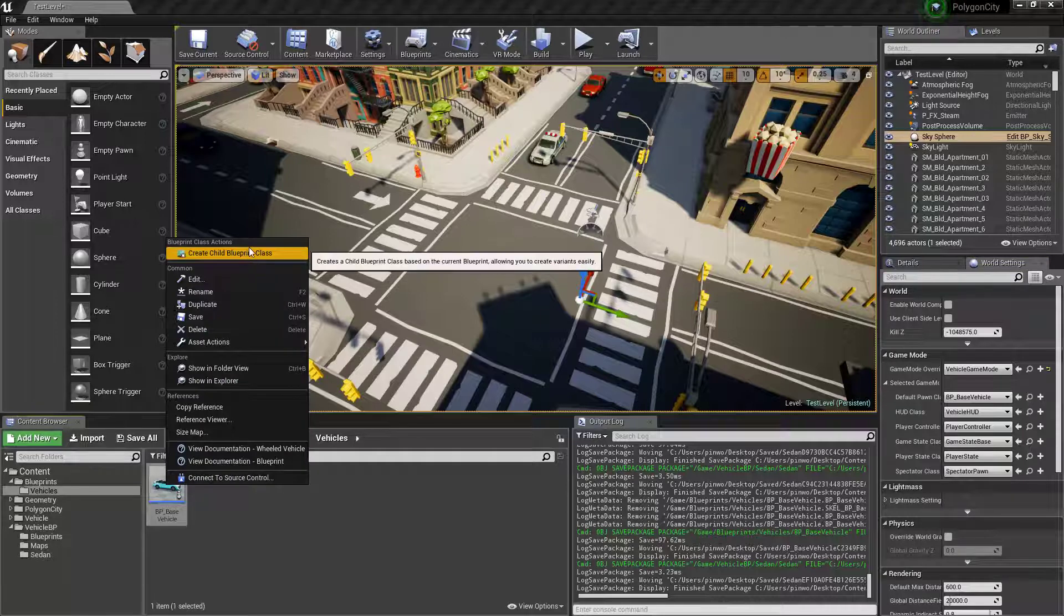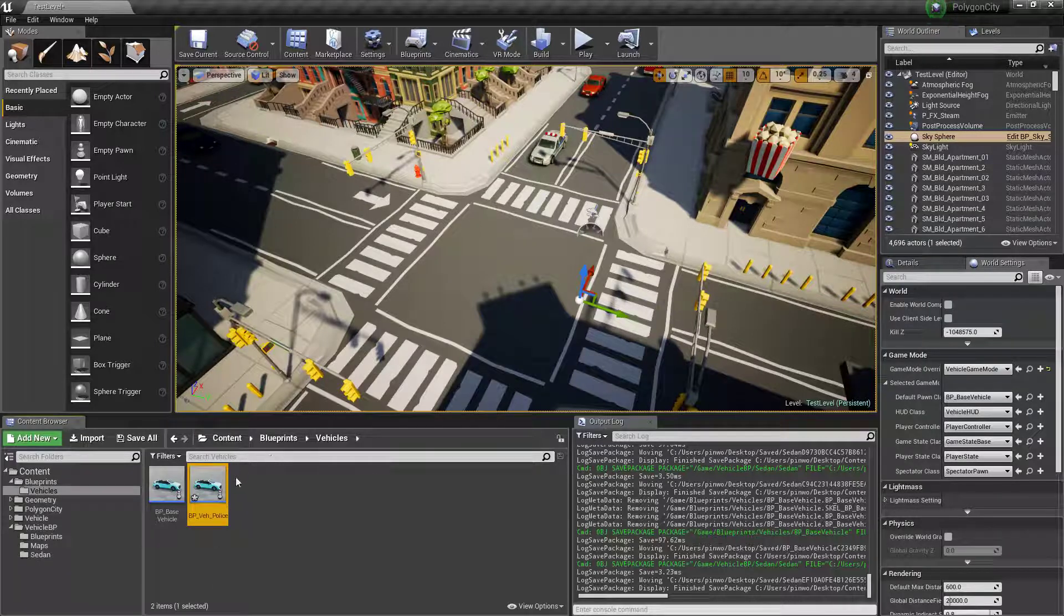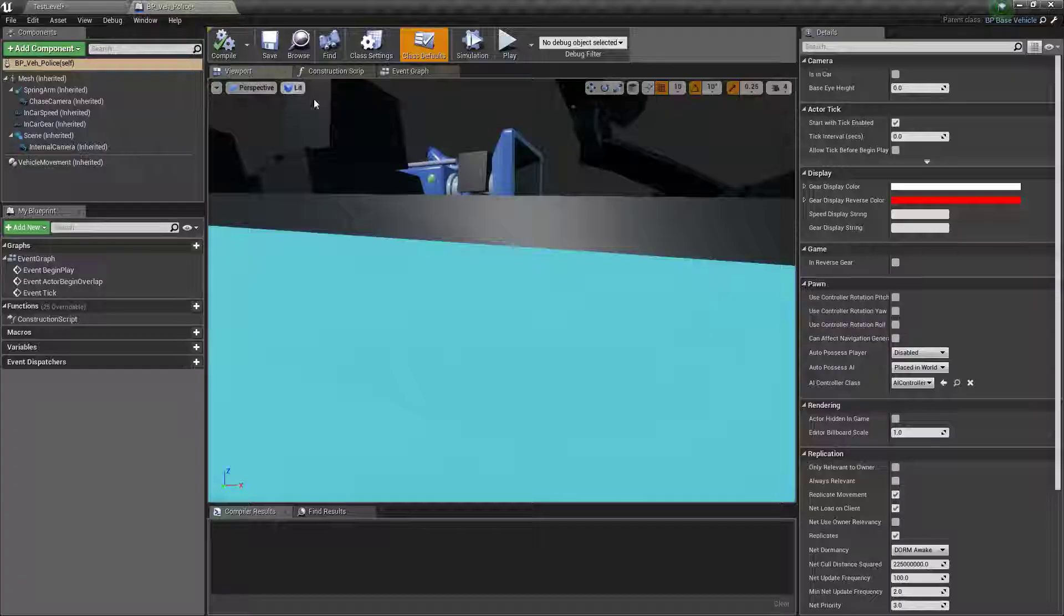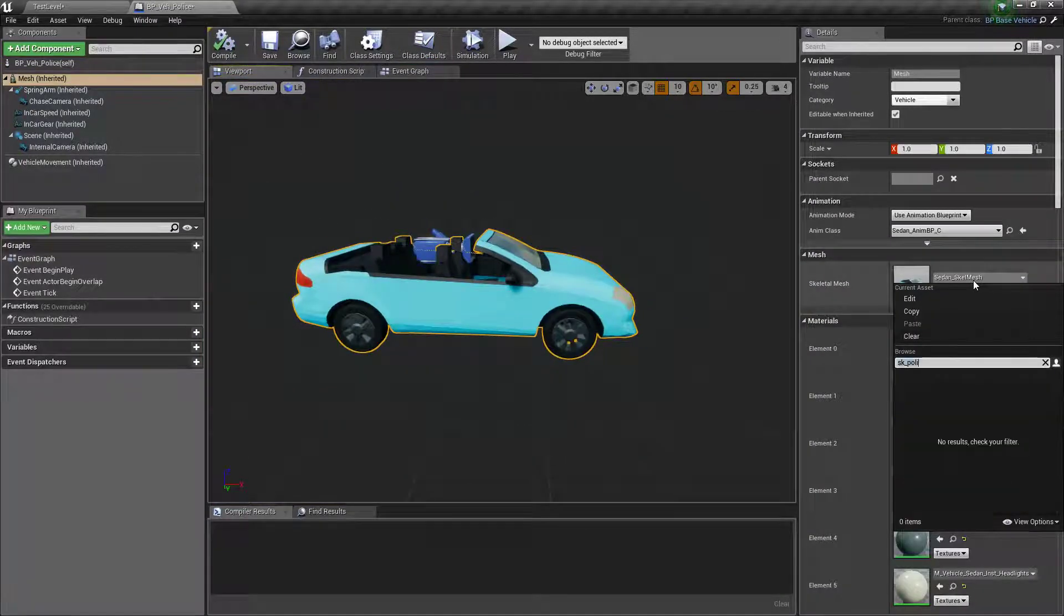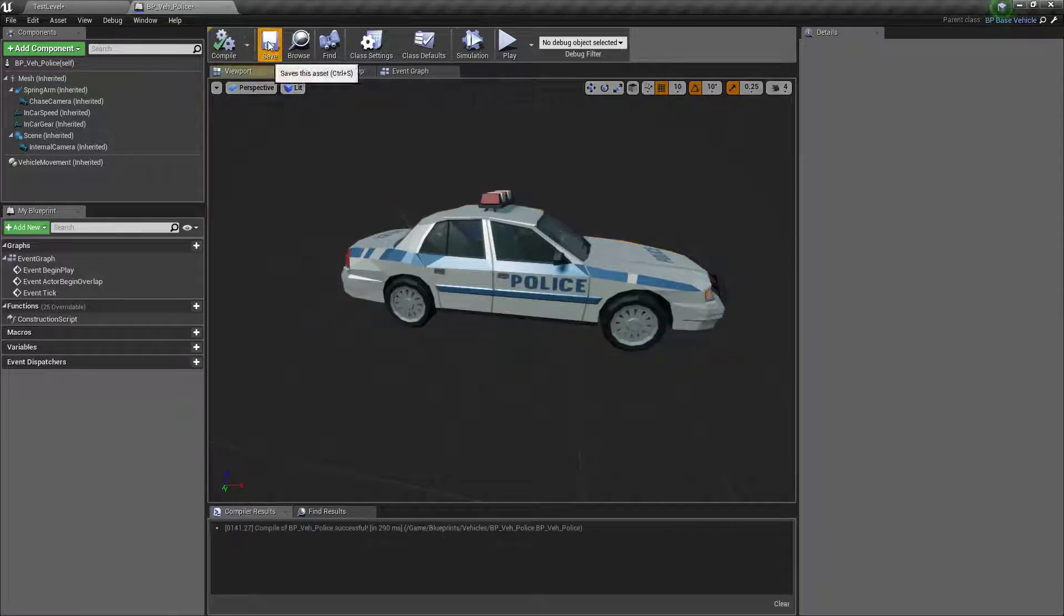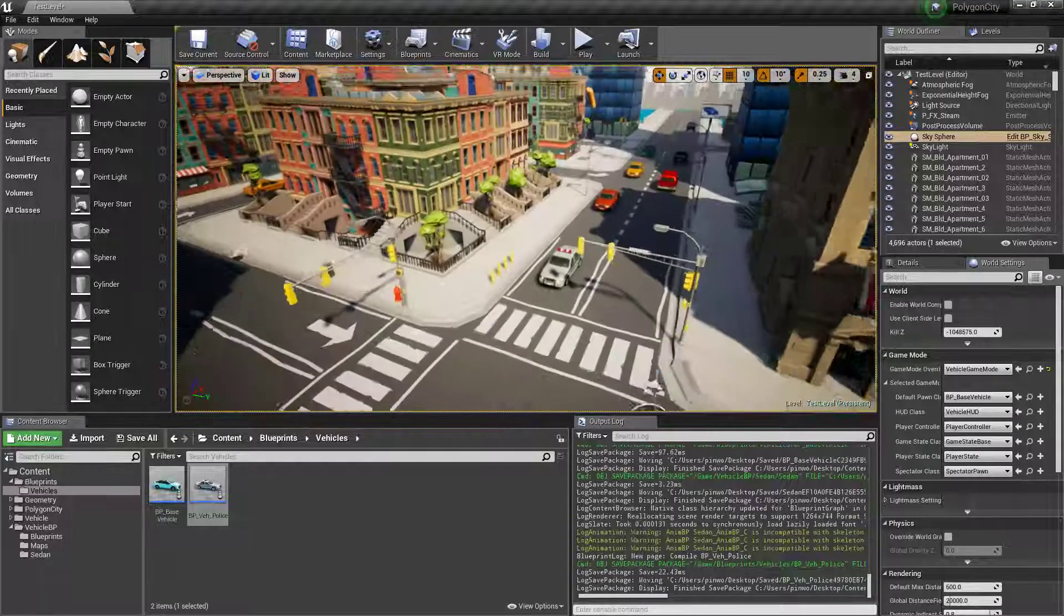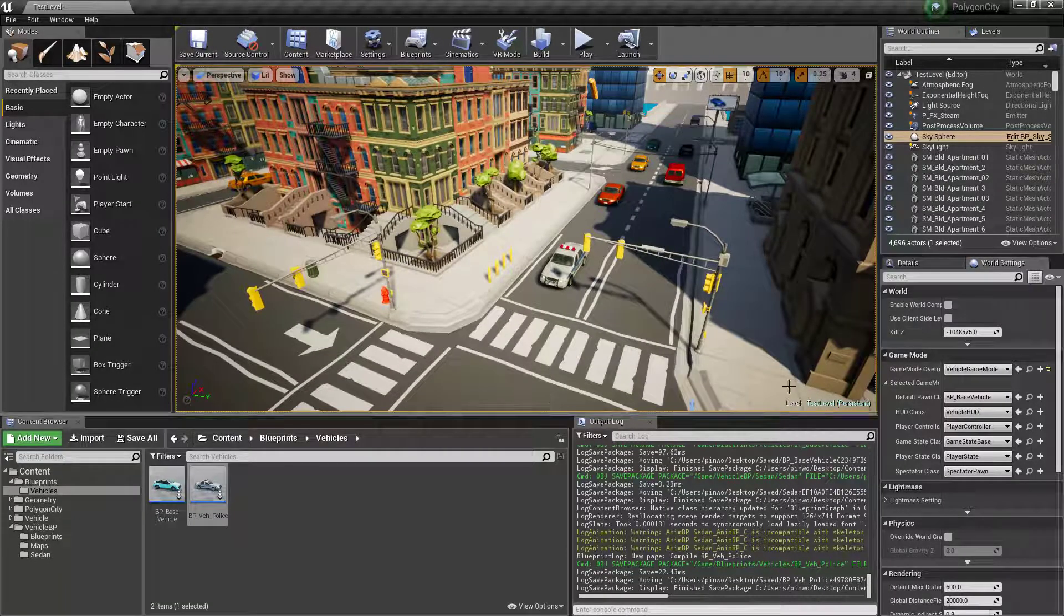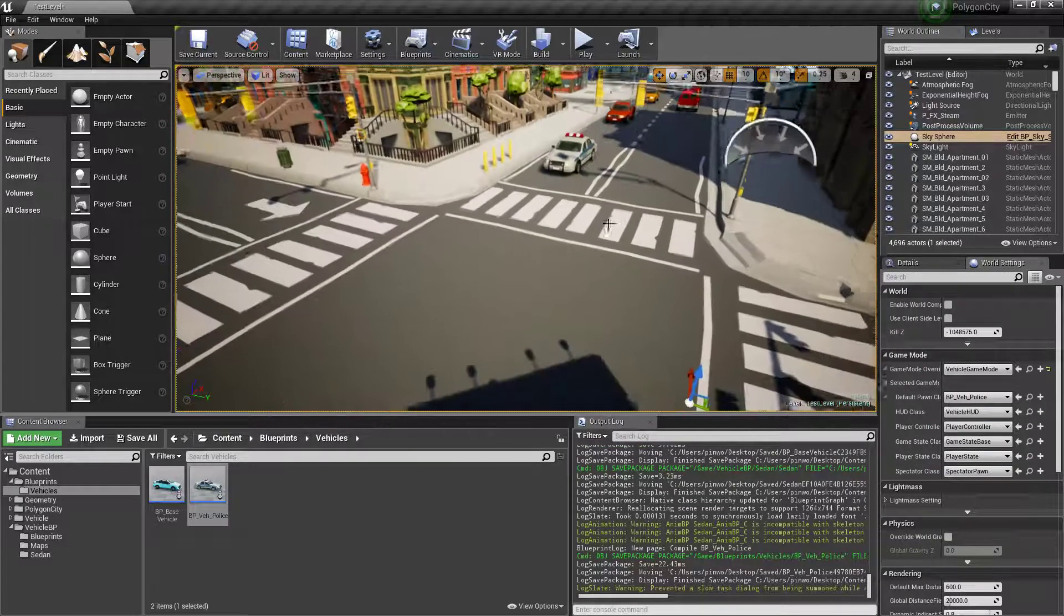Now we're going to right-click this and create a child blueprint, and we'll call it BP police, because we're going to make a police vehicle that we can drive. So we'll load this up and we'll type SK police, car police. All right, and save. I haven't thoroughly tested this, so we'll have to follow along with the issues that come up. We'll just change this to police.